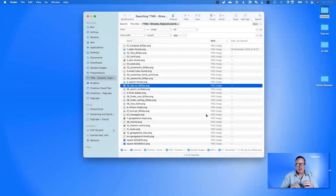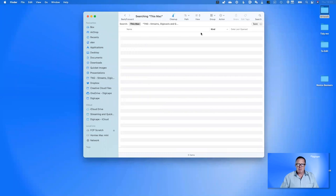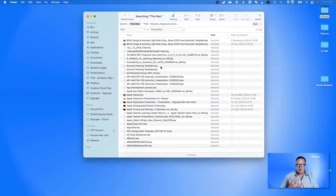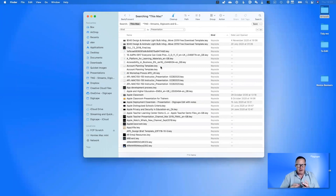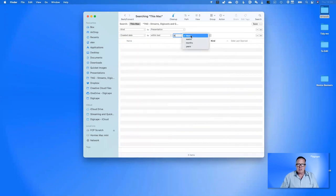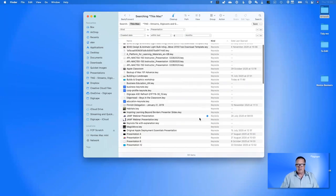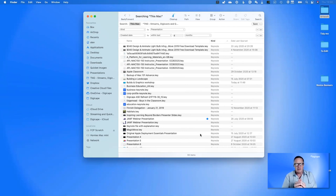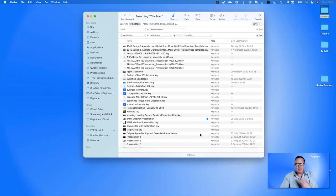I don't want to type in search criteria every time — we can save these searches. I'll search This Mac where 'Kind is Presentation', which finds Keynote and PowerPoint files. I'll narrow it down to files created in the last six months, giving 93 files. Because it's six months, this is a sliding scale: a document on the last day of the six-month window won't appear tomorrow, and new documents will automatically appear. This is a dynamic search happening all the time.